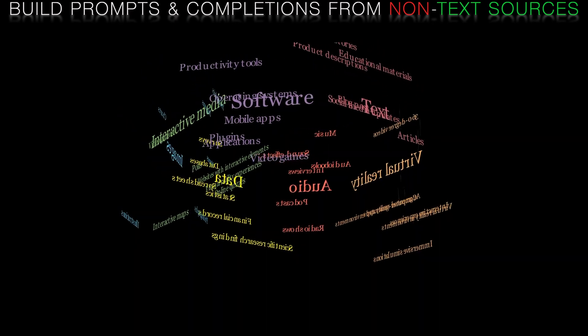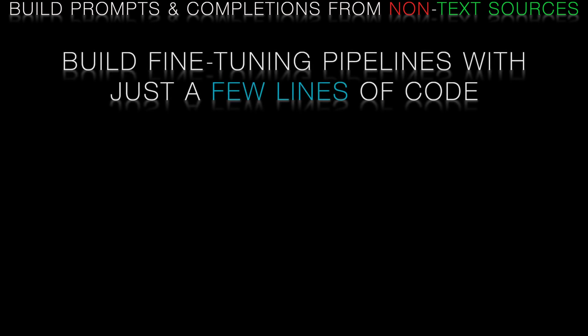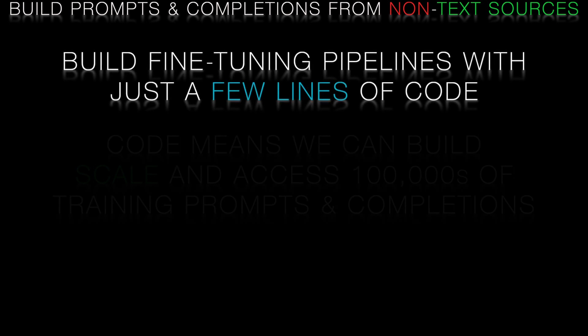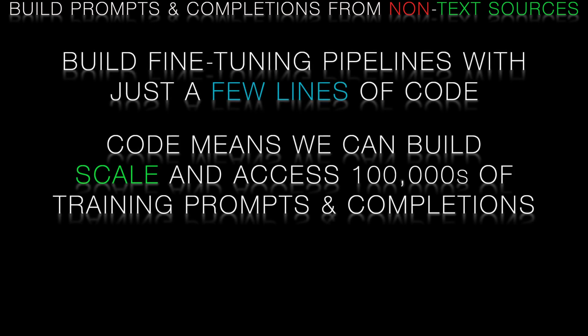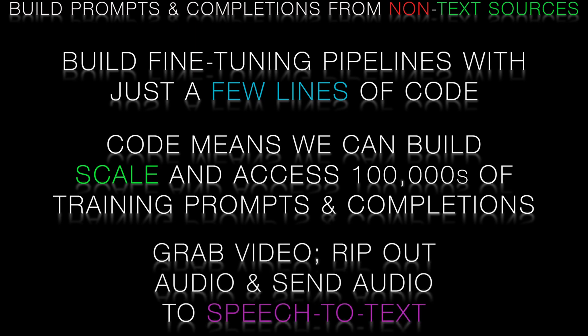We can build a very effective data pipeline with just a few lines of code. We can scale this up to easily generate tens of thousands or hundreds of thousands of prompts and completions in our chosen subject matter area. We'll start by grabbing audio or video content. In this case we'll choose a YouTube video.